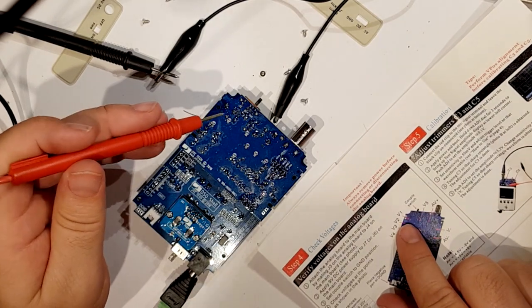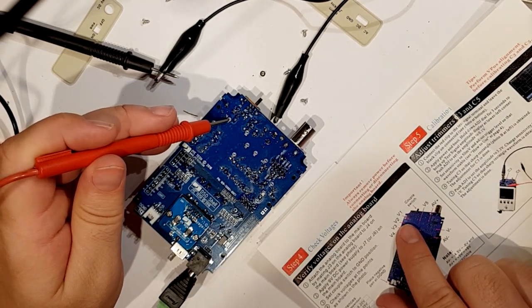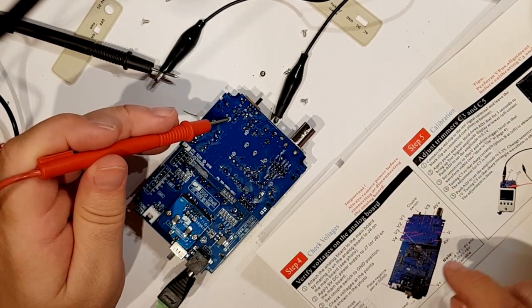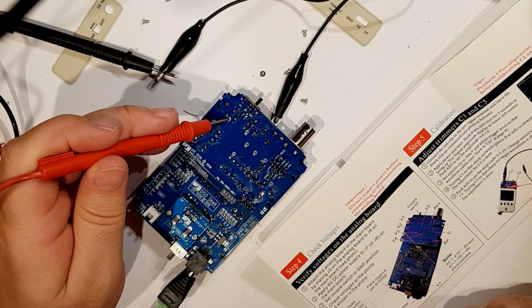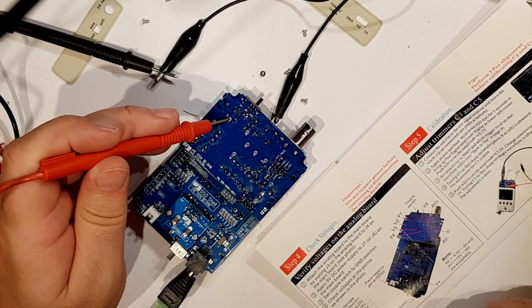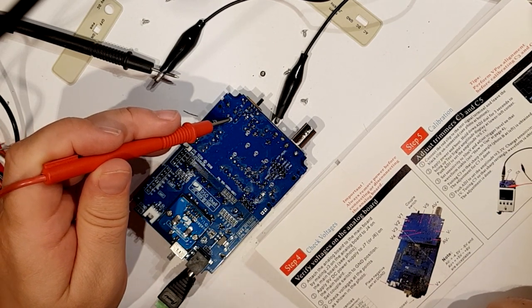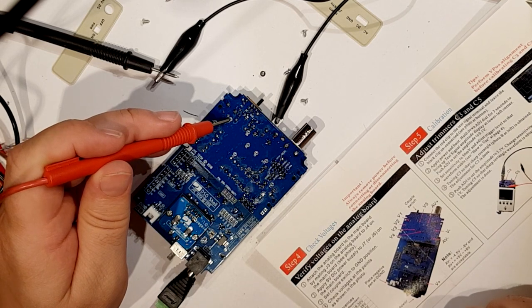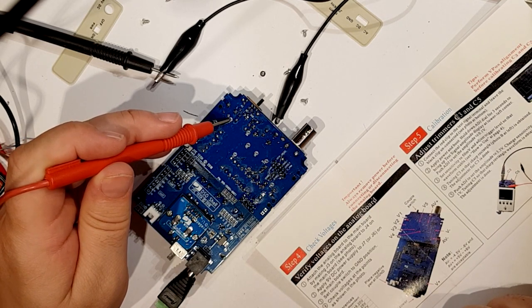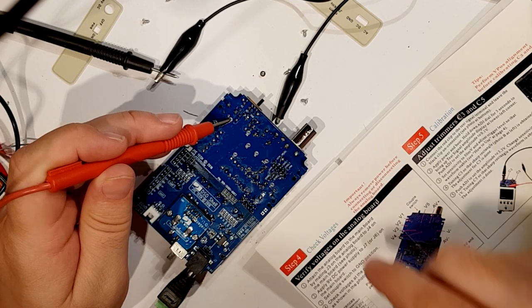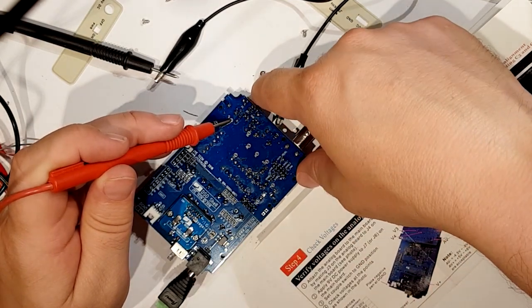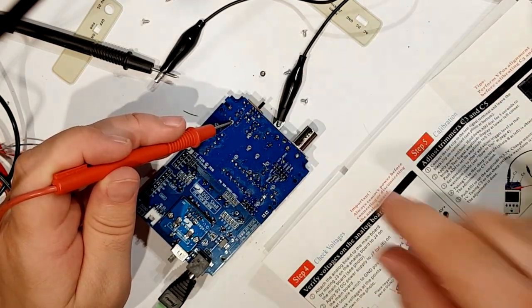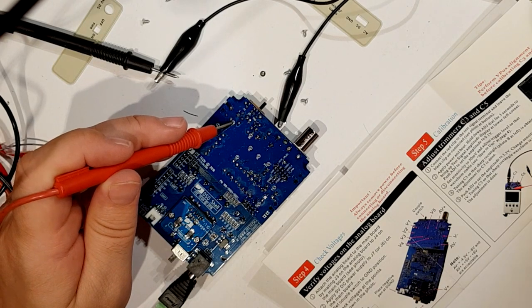Voltage should be 0 volts. Well it's minus 166, oh well. No that's probably, that's probably right.